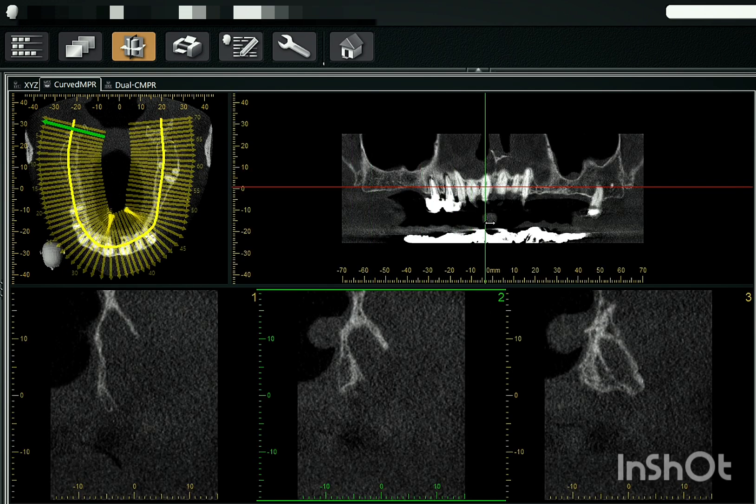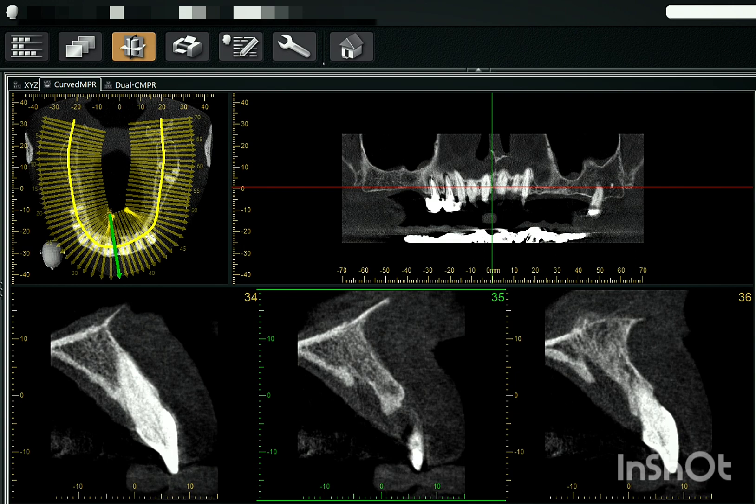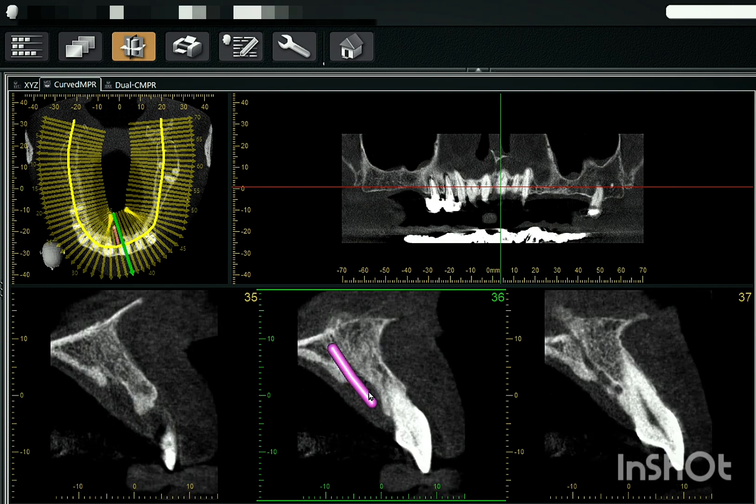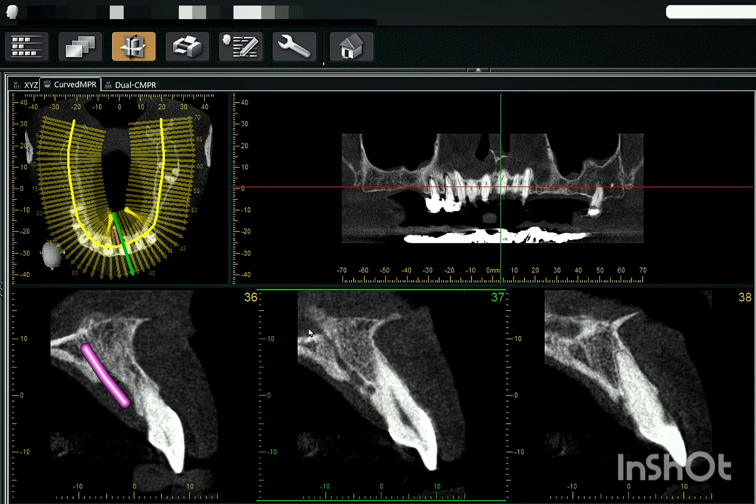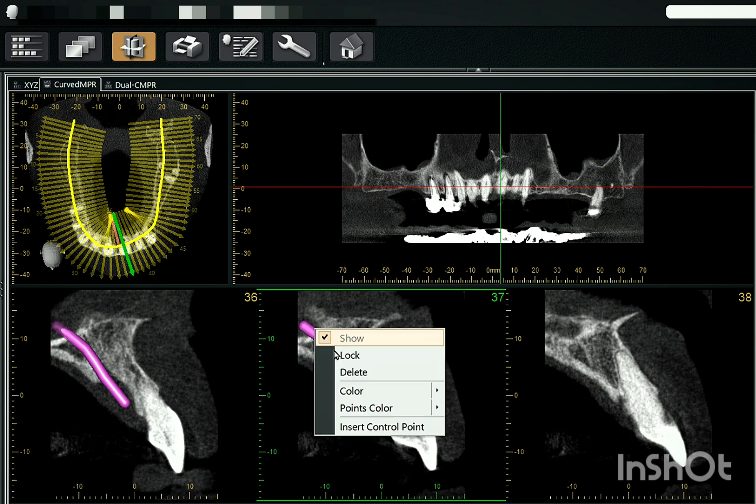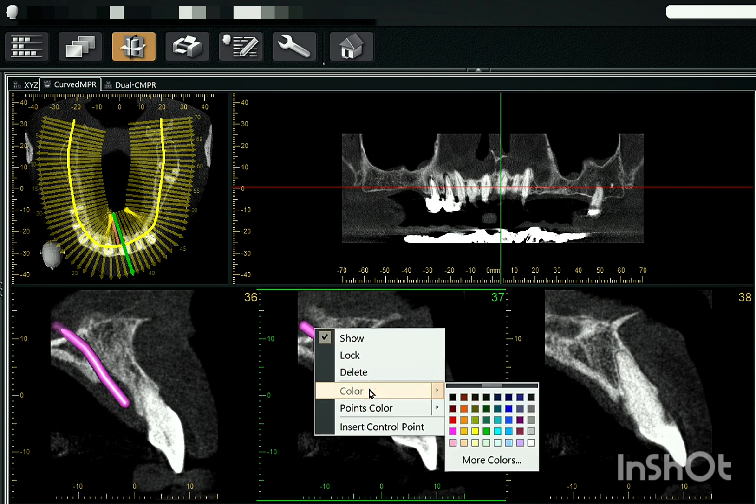So coming to the first nerve tracing of nasopalatine nerve or the incisive nerve canal. Approximately we'll do the nerve tracing. This was of incisive nerve canal.